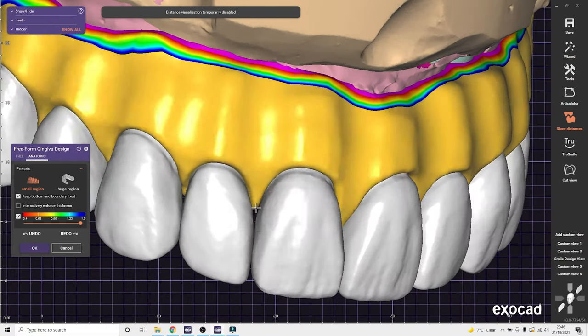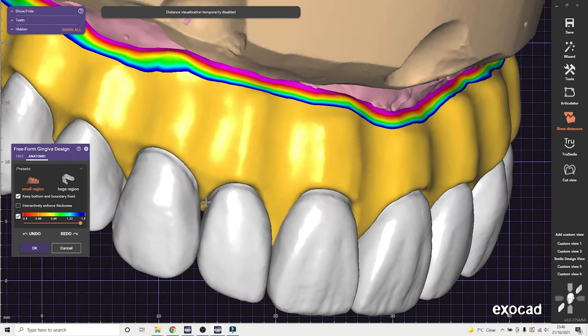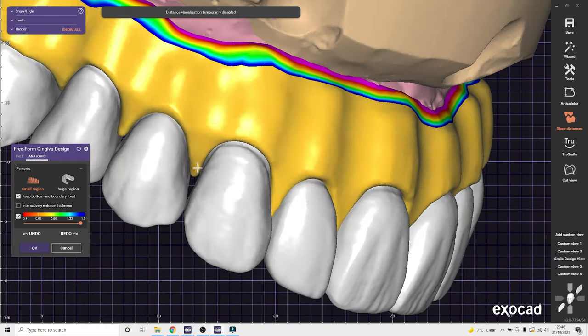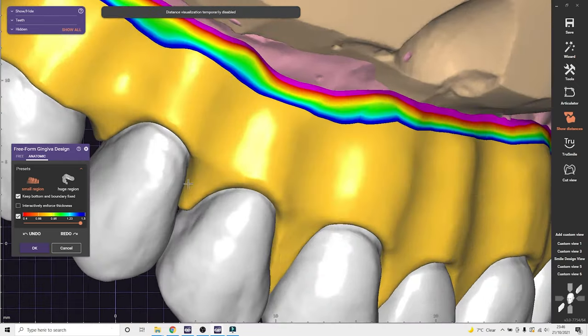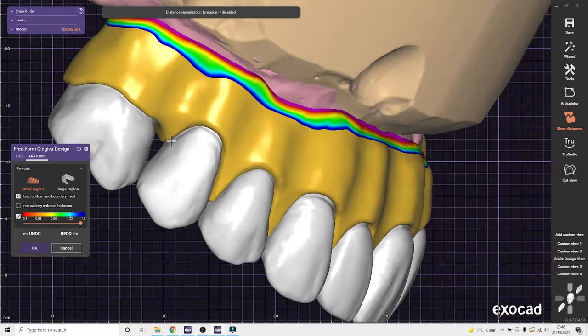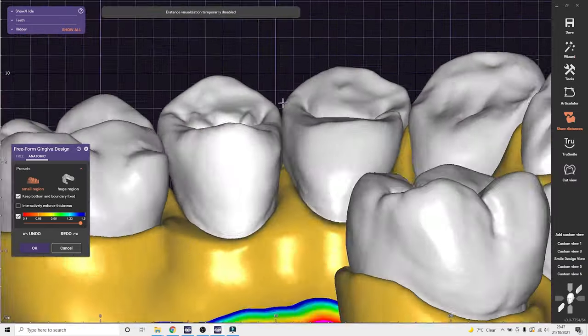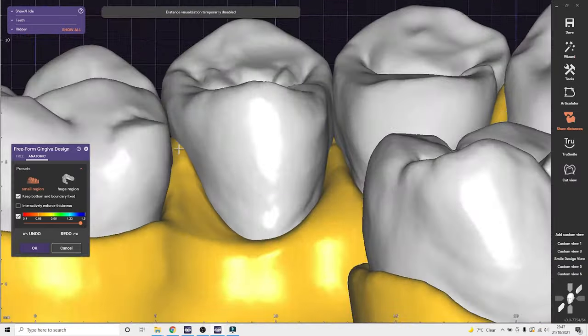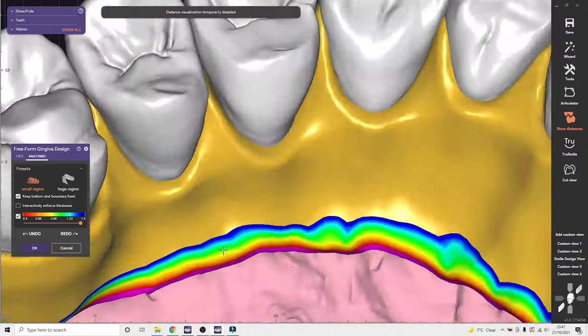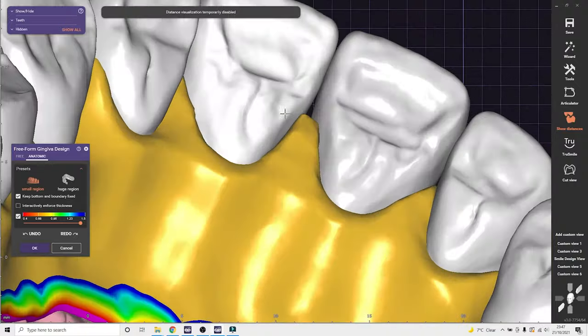And then we can freeform that. I don't spend a lot of time freeforming gingiva purely for the fact that I can't reproduce that for the final. So I'll just quickly pull up and close the triangles. I'll use the wax knife tool to put a little bit of a gingival ridge. And that's about it.